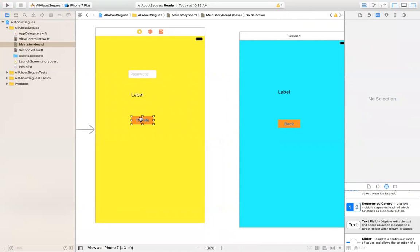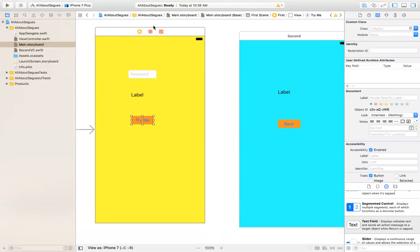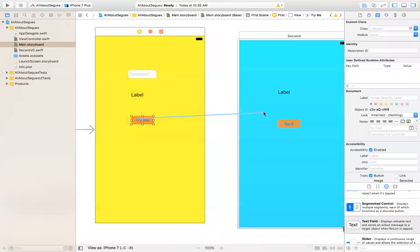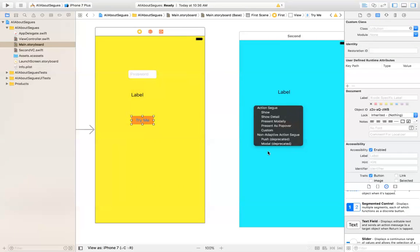How you do it is that you right-click and then drag it, or you can control-click. Either one is fine — control or right-click. So I'm going to right-click and drag it to the second screen. What you're doing is creating a segue. And here you have the different types. What is a segue? It's actually coming from music and movies — it's like an uninterrupted transition from one note to another. In this case, an uninterrupted transition from one screen to another. It's a way to display another screen using the storyboard.